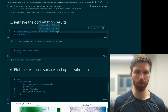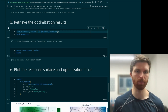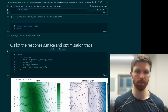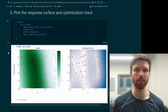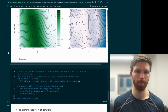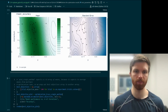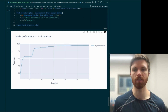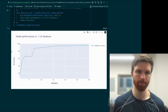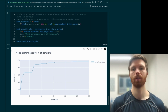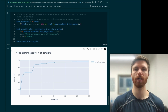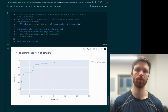We can then use our instantiated Ax client, which has now been modified through the search, and get the best parameters, the means and covariances like before, as well as do some of the visualization that we had before — such as the mean and the standard deviation in the Gaussian process model, and the optimization trace. So that's the Ax search class leveraging the adaptive experimentation platform via the RayTune platform.